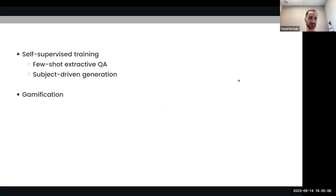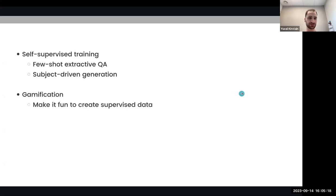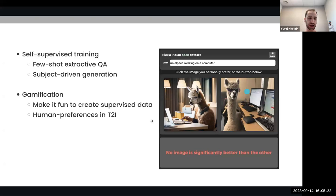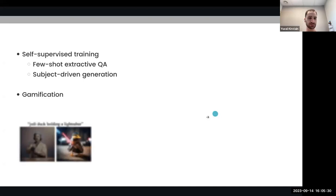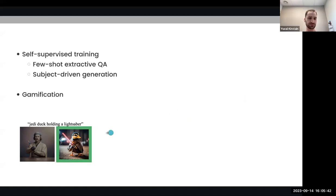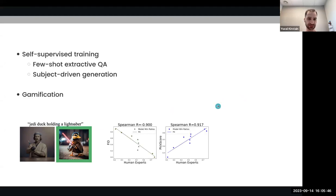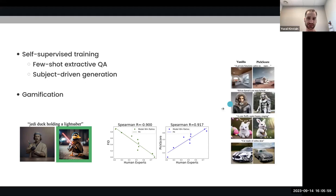We will show how we can utilize self-supervised training to not only generate high-quality images that correspond to a textual description, but also correspond to a subject image. Afterwards, we will deviate from self-supervised training into the method of gamification, which means making it fun for users to create labeled data for us. We will show how this enabled us to train a scoring function that predicts human preferences of which image they prefer given a textual description, and how we can utilize it to improve text-to-image generation itself by ranking.